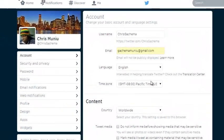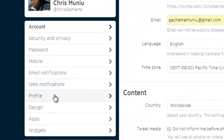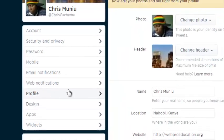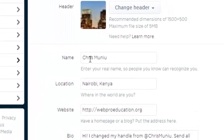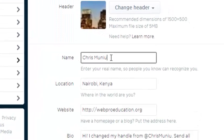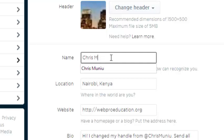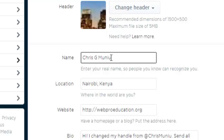In your settings page, you need to click on profile. Under profile, you should see the section that says name, and your name is right there. This is where you can change the name — just delete the name that is there and edit it and change it to whatever you like.